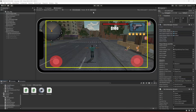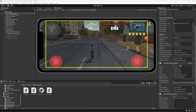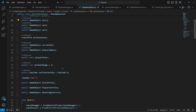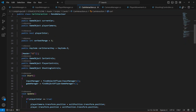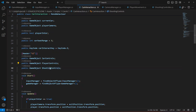We're going to fix the final issues with our Android inputs. Open up the CarInteraction script — on that script we have a reference to the car control, player control, and the shooting controls.